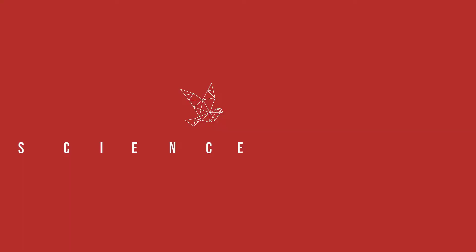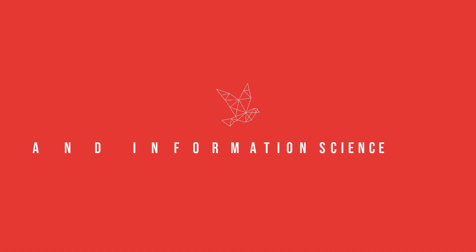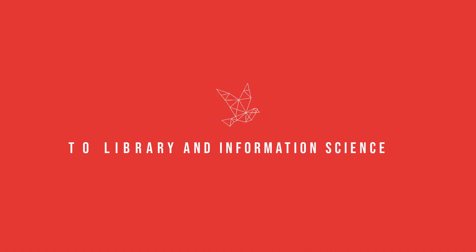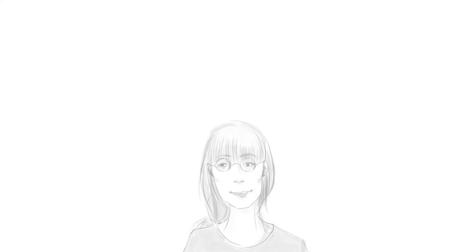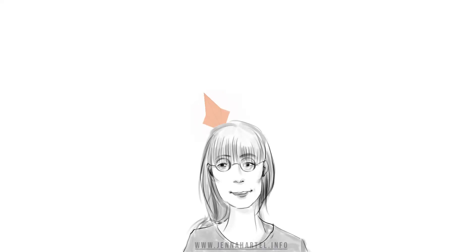Thanks for watching this episode of What Makes This Paper Great. Please keep checking back my channel for new episodes and other video resources on library and information science.